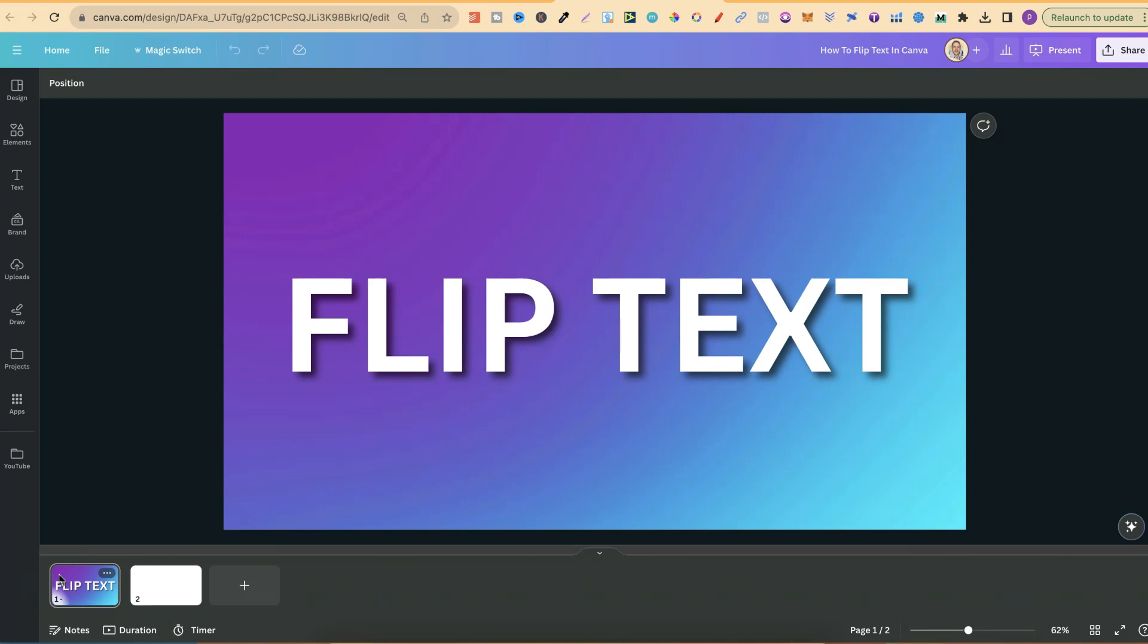In this tutorial, I'm going to show you how to flip text here in Canva. Now, unfortunately,